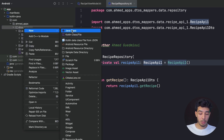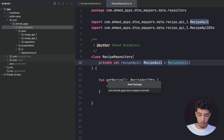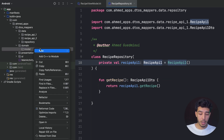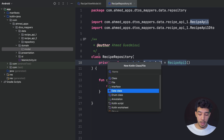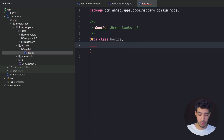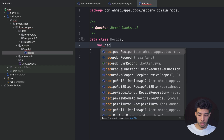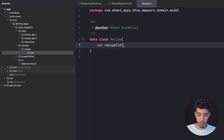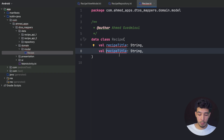Now I create a new package called `domain.model` and inside it a data class called `Recipe`. For now it will have two strings: `recipeTitle: String` and `recipeTips: String`.